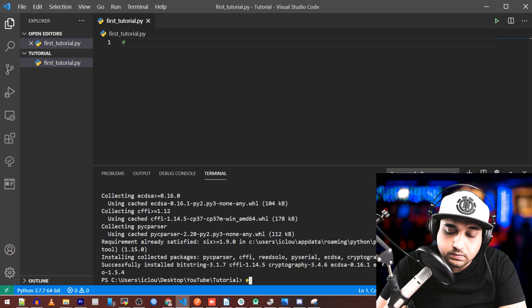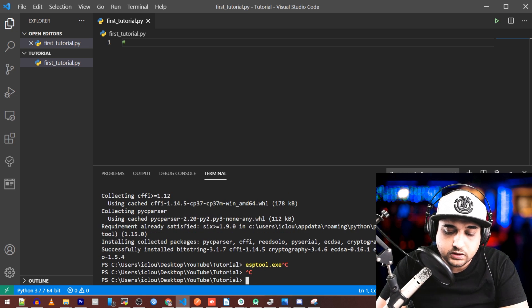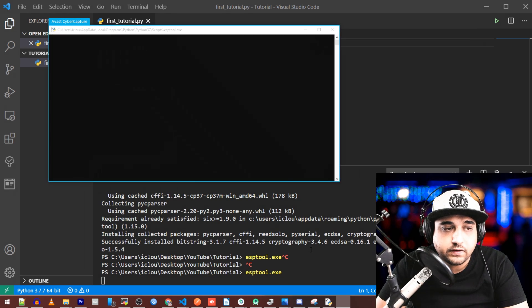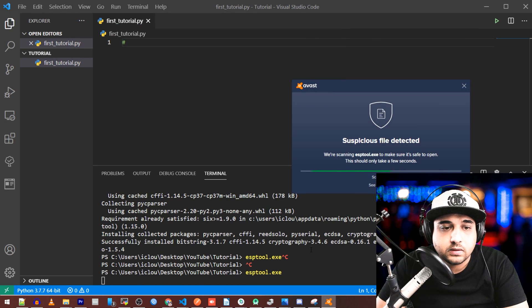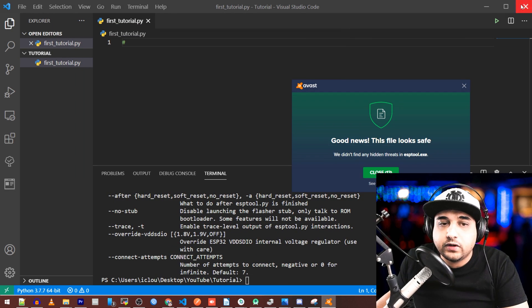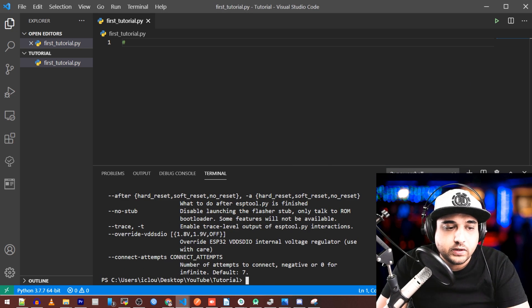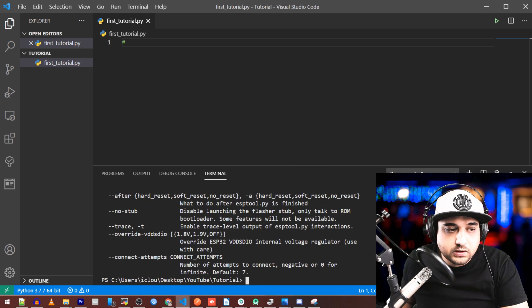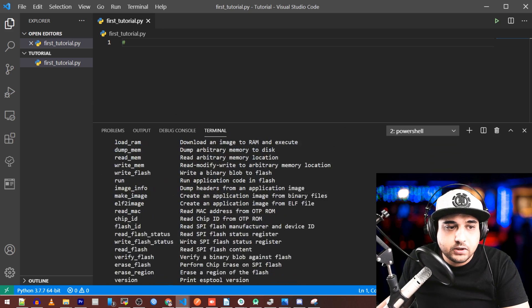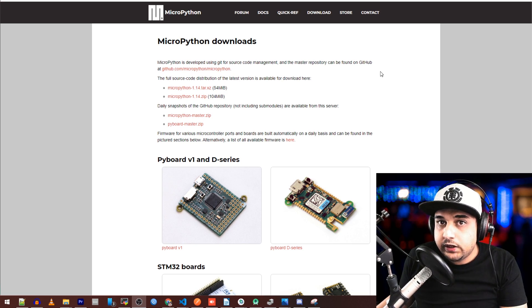Now we have esptool installed. Let's double check it's running — type 'esptool' and press Tab to complete it. If you have antivirus it'll just double-check things on first run. Type 'esptool' and as you can tell we don't get an error — we get a bunch of output, which is really great.